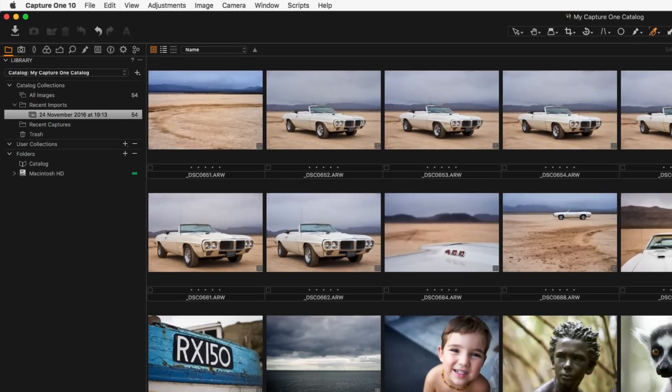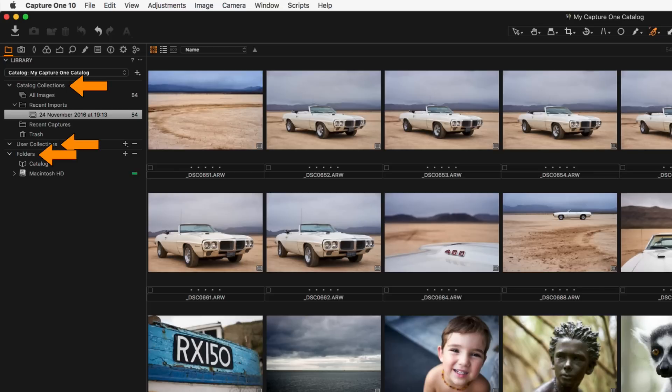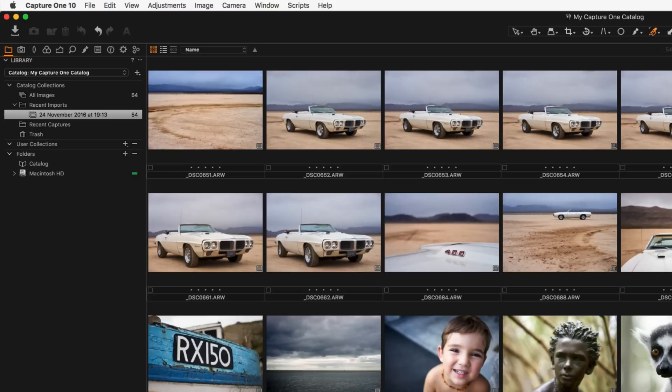The library tool is divided into three areas: catalogue collections, user collections and folders. The content of catalogue collections area cannot be changed and shows fixed collections of all the images in the current catalogue, recent imports, recent captures and the trash.